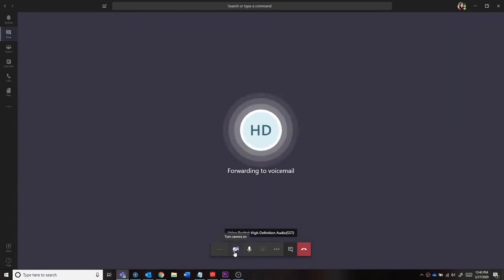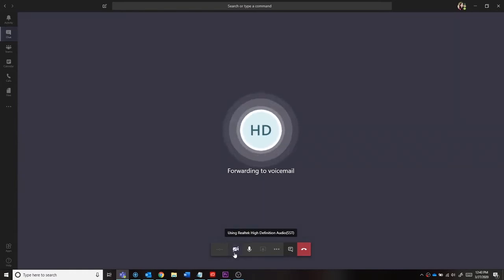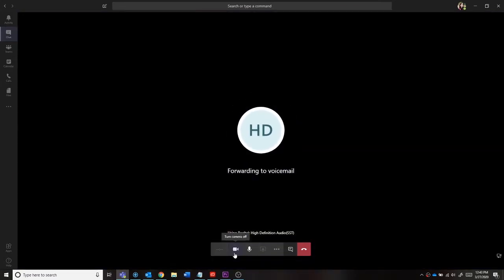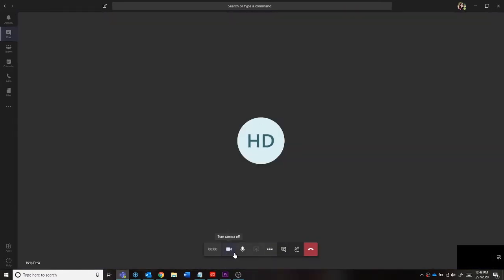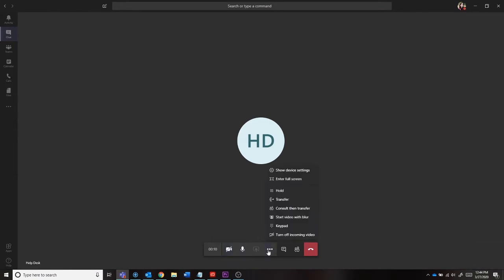You can change between the video and audio call by either turning on access to your camera or turning it off with the video icon on your toolbar. There are many different functions you can do within the call like entering full-screen mode, transferring to other users, or holding the call.